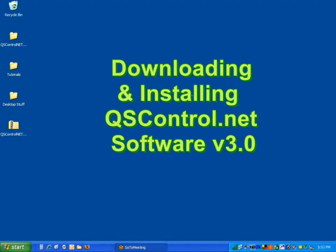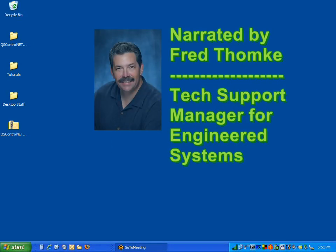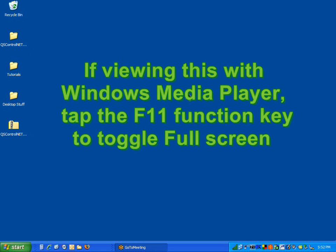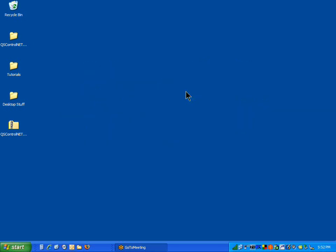This tutorial will guide you in downloading and installing the qscontrol.net version 3.0 software from the QSC Audio website. Of course, downloading and installing the software does not only have to be done from our website. You can certainly install our software from the CD-ROM that came with every bass and rave unit that we've sold. However, downloading from our website ensures that you get the latest version of software.